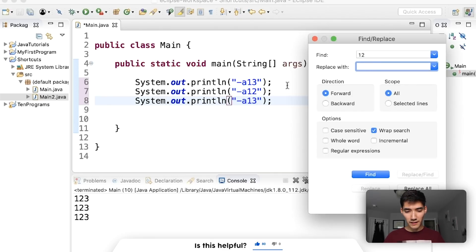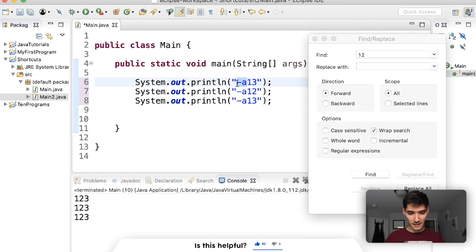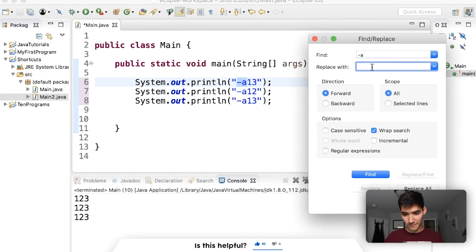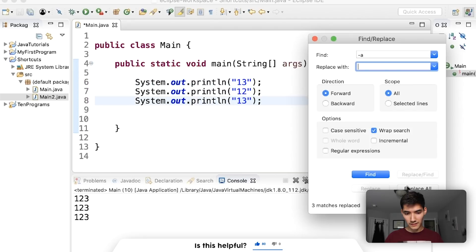That's Find and Replace. That is super useful. Now say I want to get rid of this dash a because it looks kind of bad. What we can do is copy that, put that in Find, and then replace that with nothing. So we can do replace all and then it kind of deletes it.